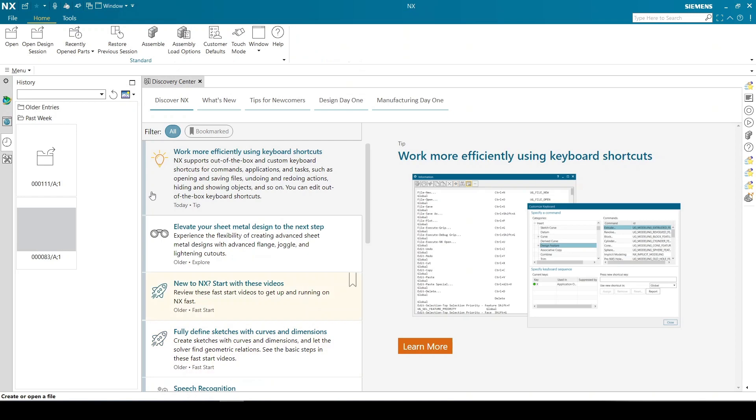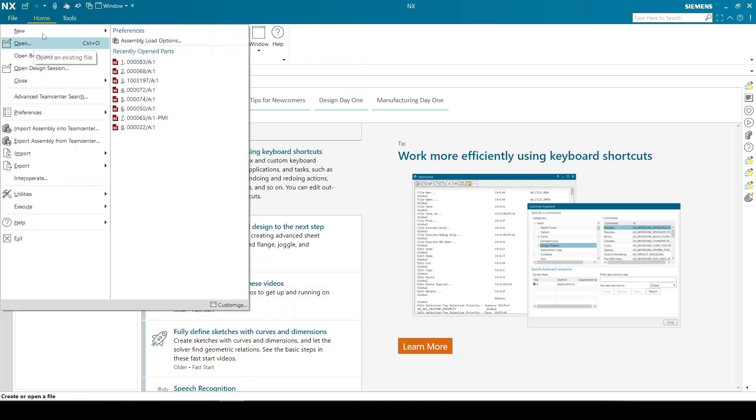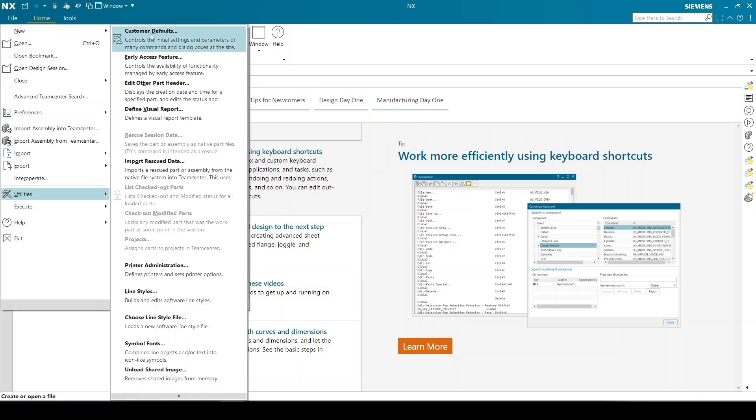Start NX from Teamcenter. Go to customer defaults and go to reuse library under gateway.